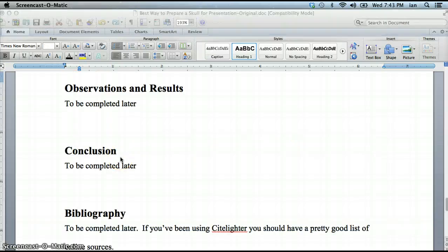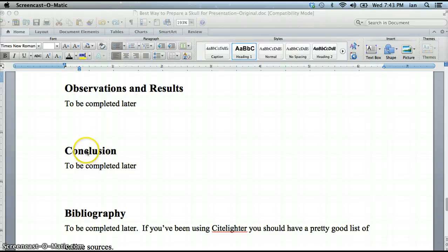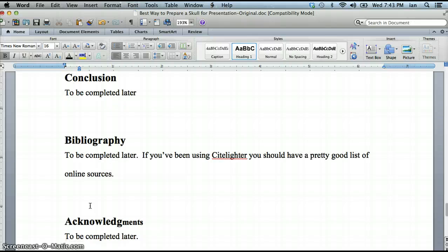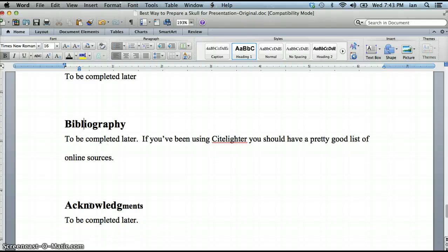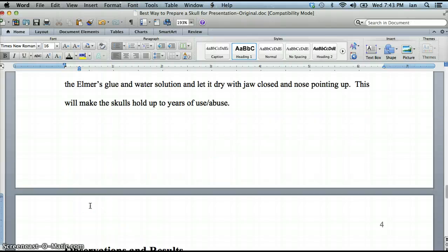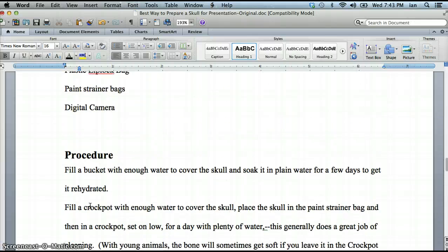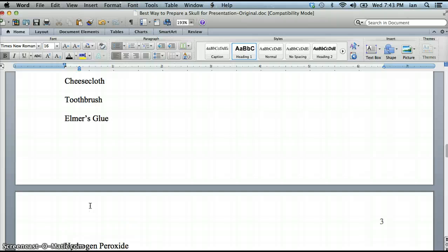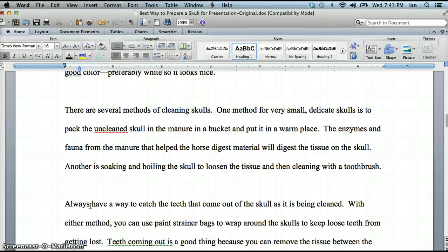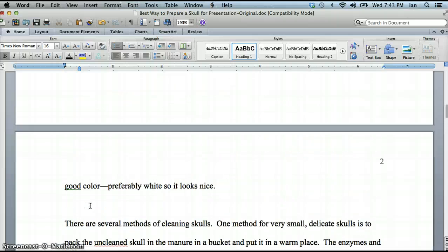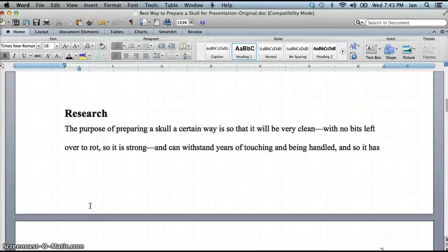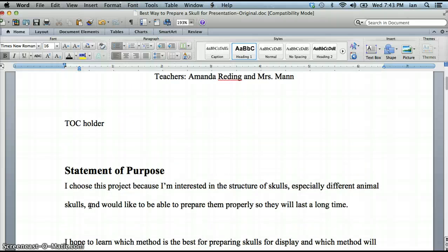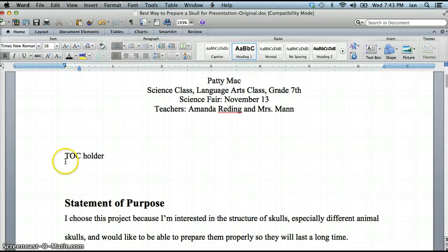Okay so I've made all the rest of my headings Heading 1. Observations, Conclusion, Bibliography, and my acknowledgements. So I'm gonna scroll back up to the top of my paper where I put my table of contents holder when I was writing my paper. There it is. I'm gonna click right beneath it.